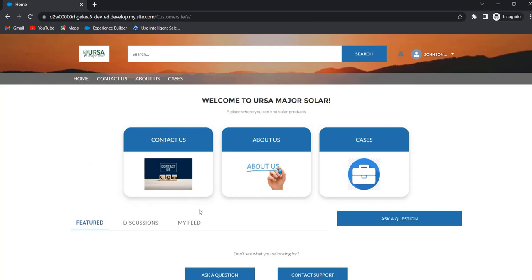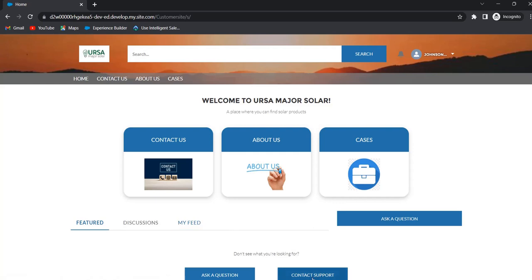Now if the system admin wants to login into the Experience Cloud site as an external user, we will see how he will login. Go to Salesforce Setup.